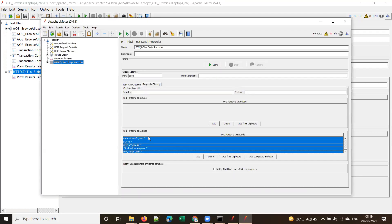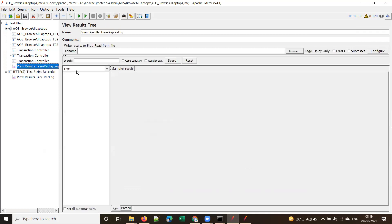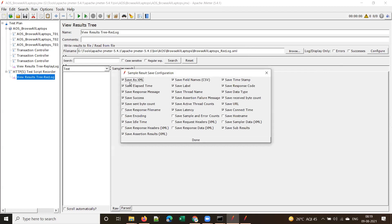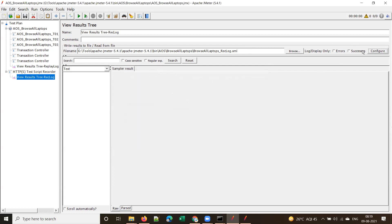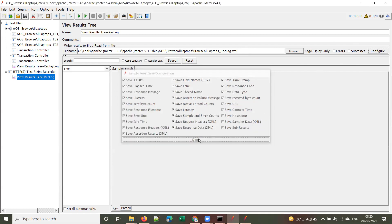If you're lazy to create a new template, you can use the ready-made template. Come to the Request Filtering tab, click 'Add', then 'Add from Clipboard' — all the regular expressions will be copied. Save the script. For the recording log, make sure to click Configure and select 'Save as XML' — by default it will not be selected when using a manual template.